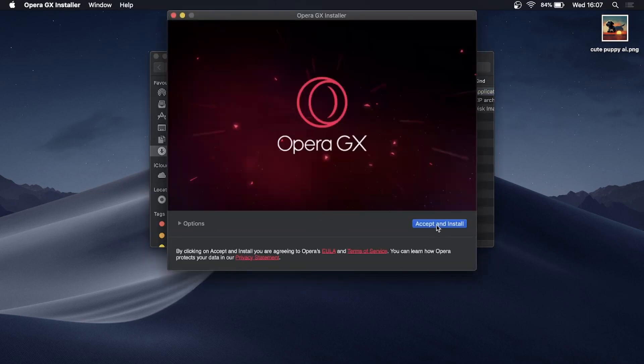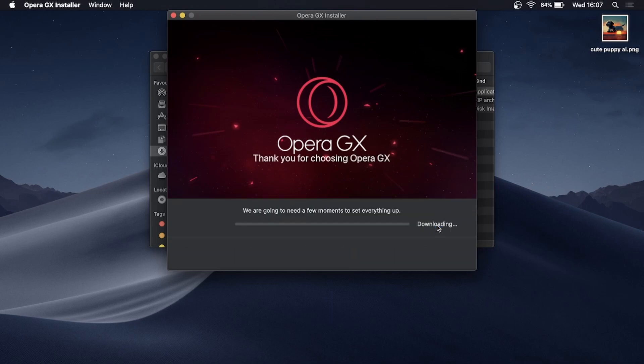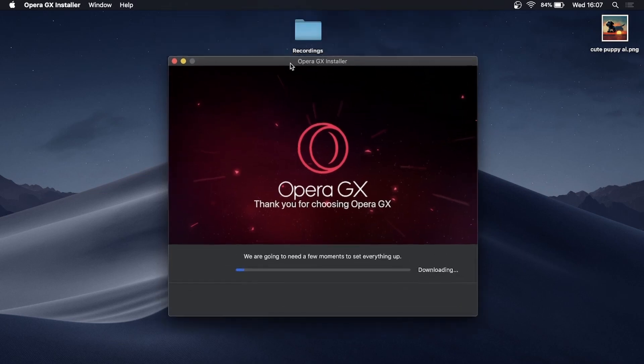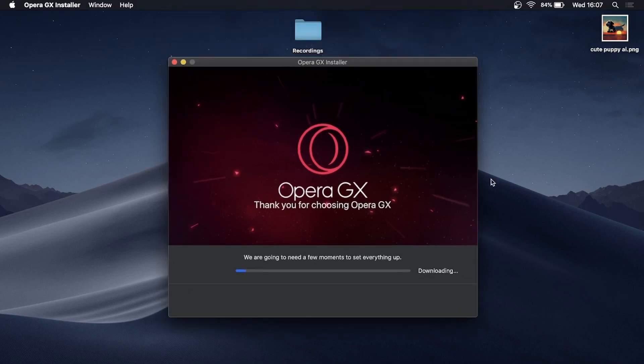You can close out of the folder where the installer was. Now this is just going to download the content of the Opera GX browser and I'll give that a moment to complete. Okay, so the download did complete.